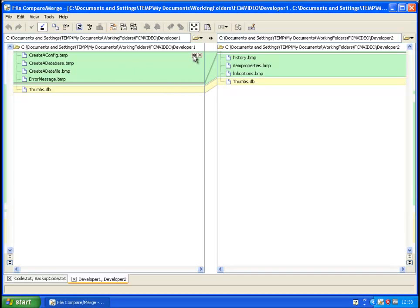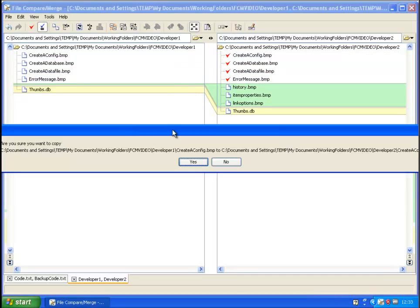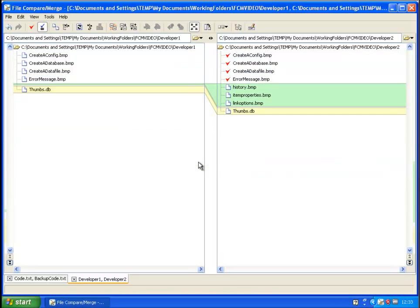You then have the option to copy the files from one folder to the other. If a file is missing from one developer's folder, you can take a copy and place it into the other developers.